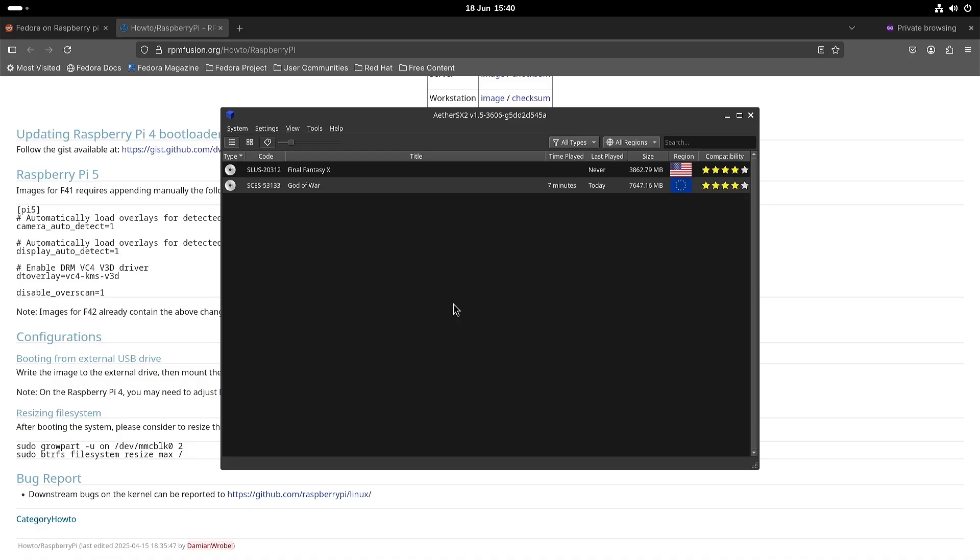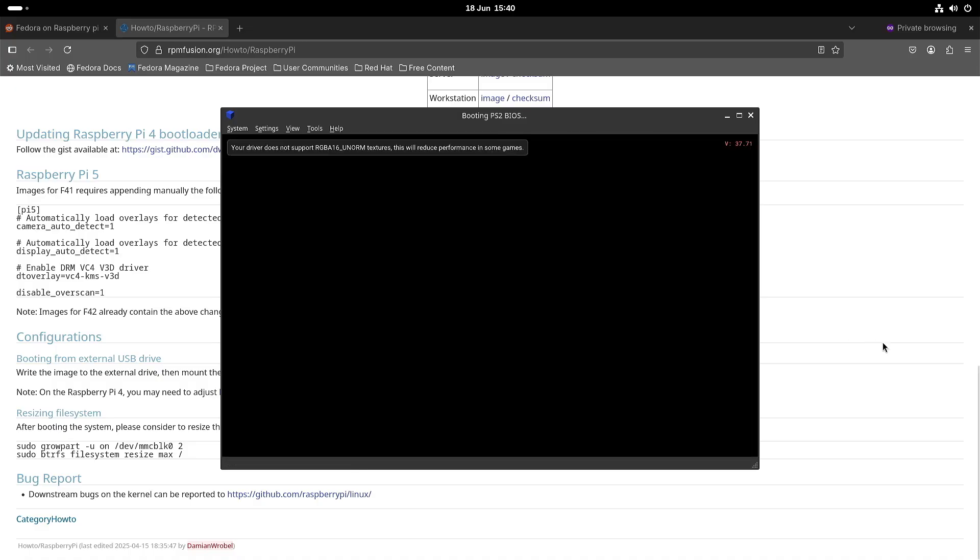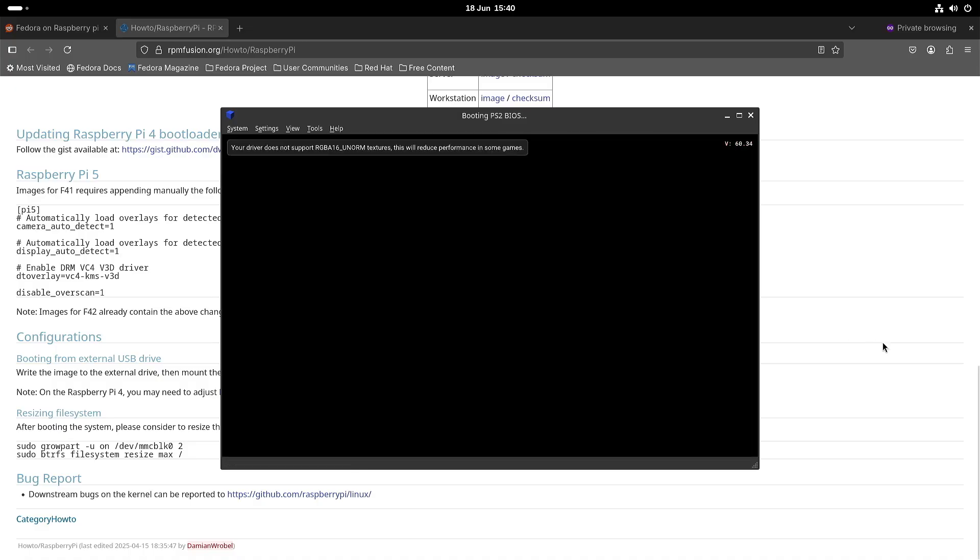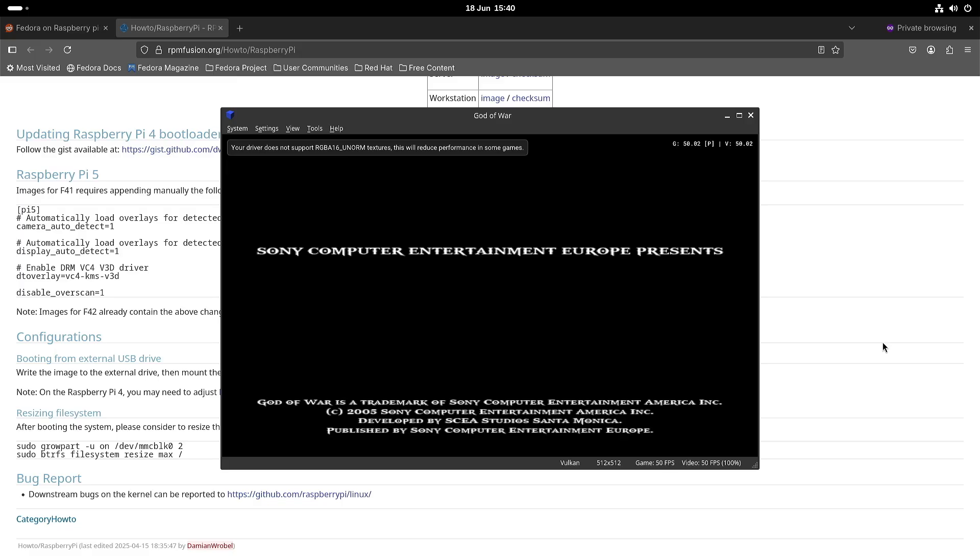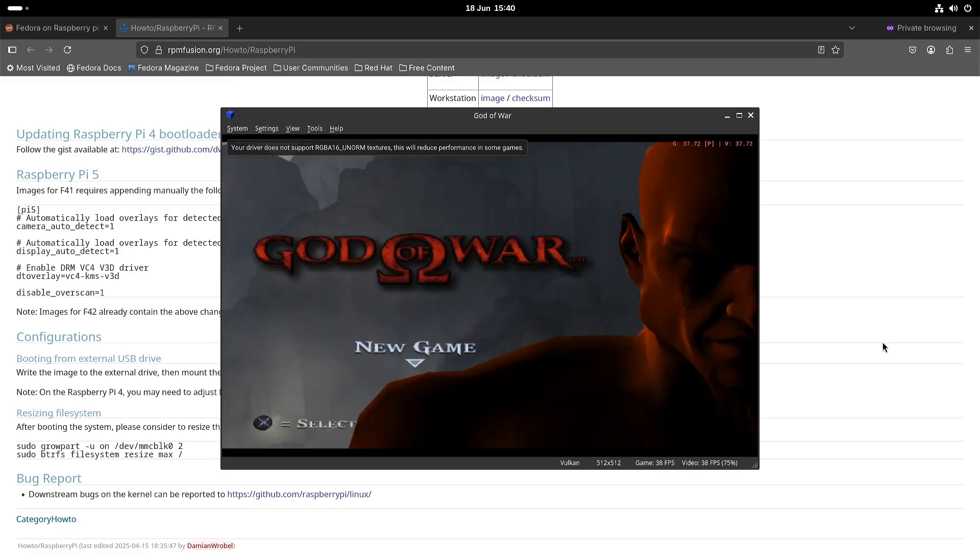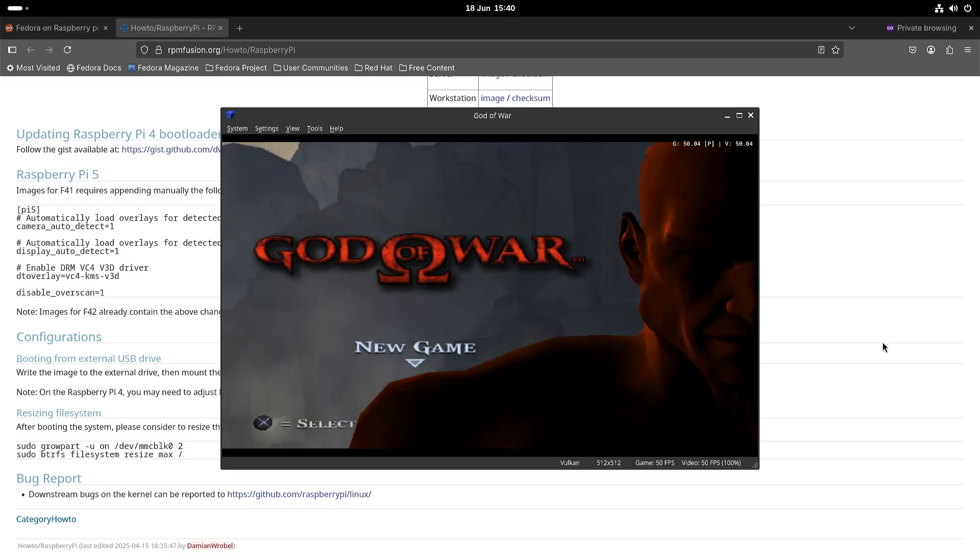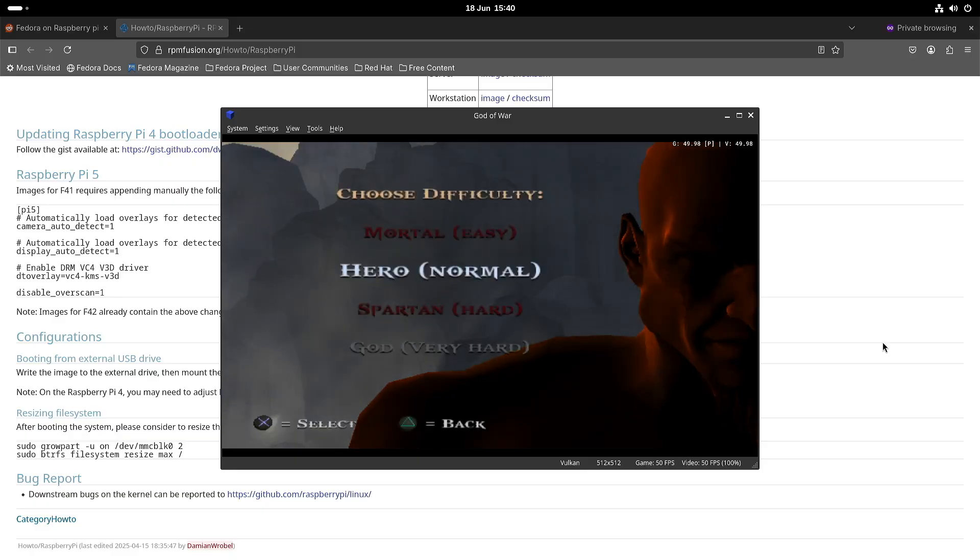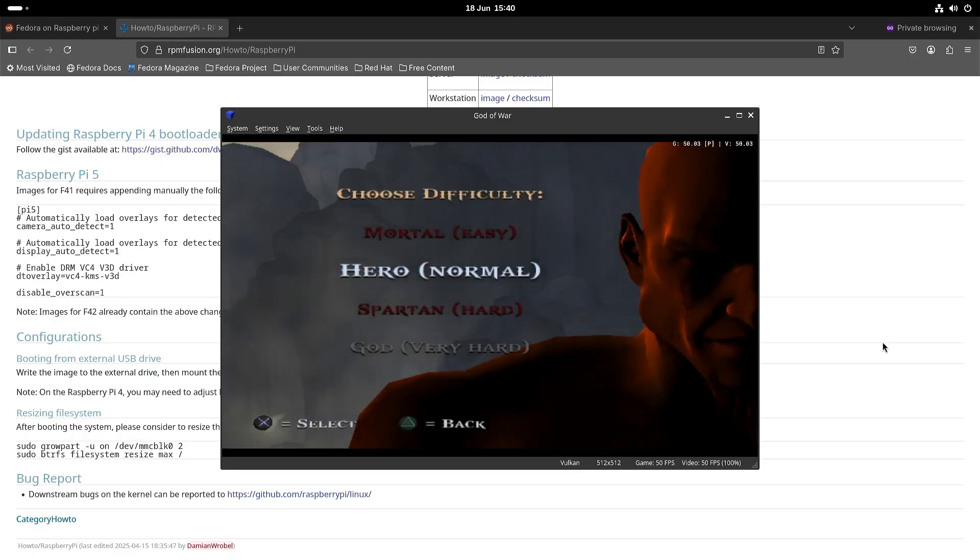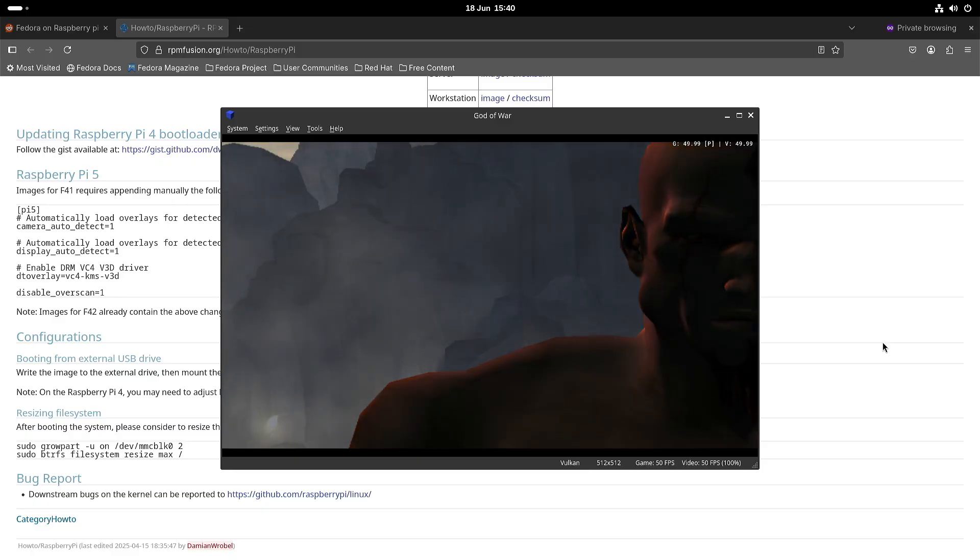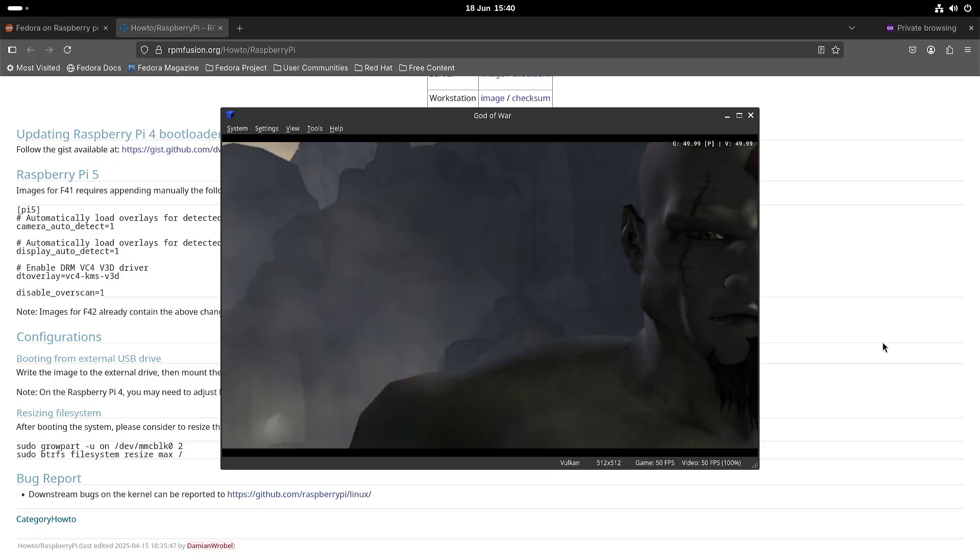Perhaps there is a performance issue somewhere in Fedora 42 with the Raspberry Pi 5 at the moment. And this is a bit underwhelming. So this is the setting with the original PlayStation 2 resolution.